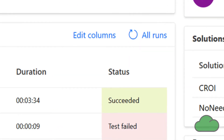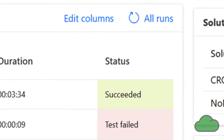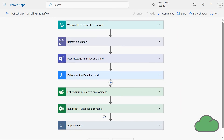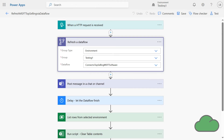Here we can see the flow behind this process succeeded on its most recent run. Let's have a look at the Power Automate flow that governs and runs the process. The trigger is the button from Excel Online, though it could be a scheduled trigger instead if required. Next is the Refresh a Dataflow action, where I select the environment, group type, the name of the environment, and the name of the Dataflow.